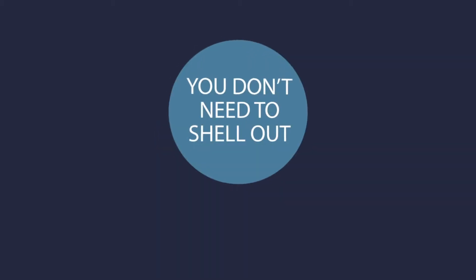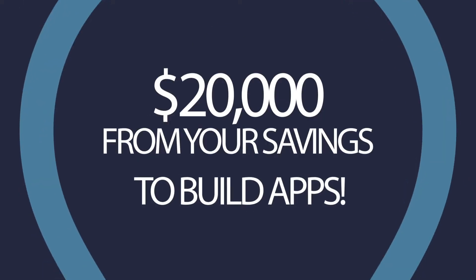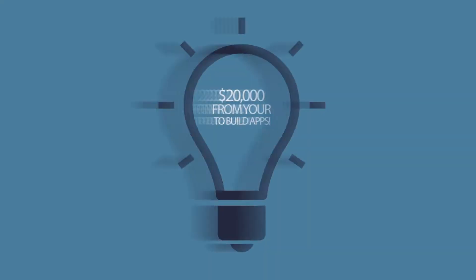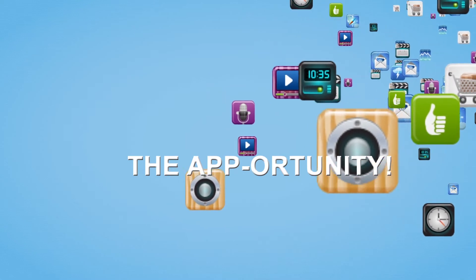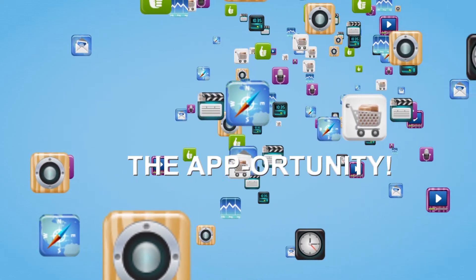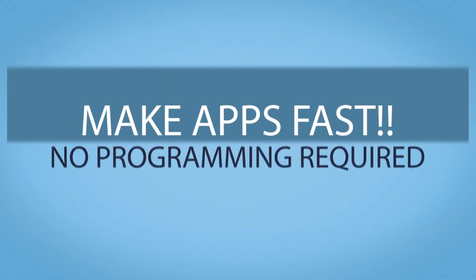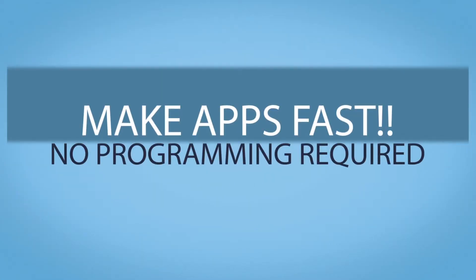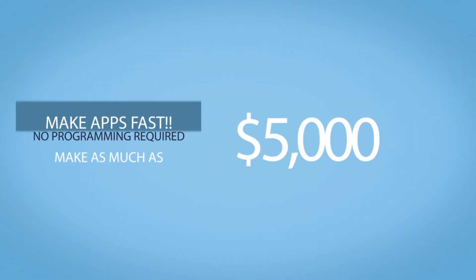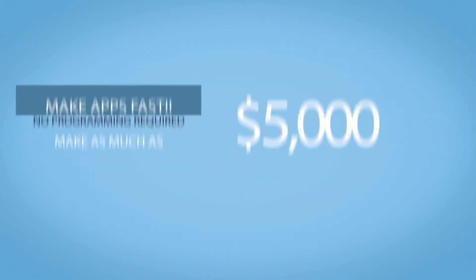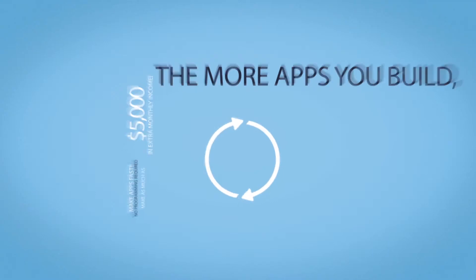The opportunity: make apps fast, no programming required. Make as much as $5,000 in extra monthly income. The more apps you build, the more money you can make.